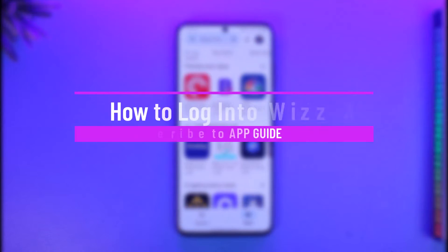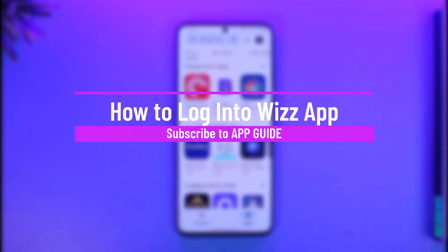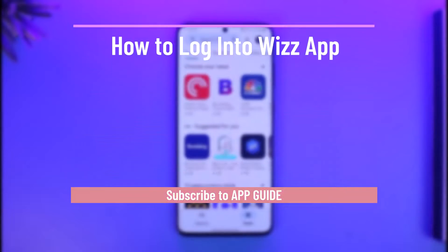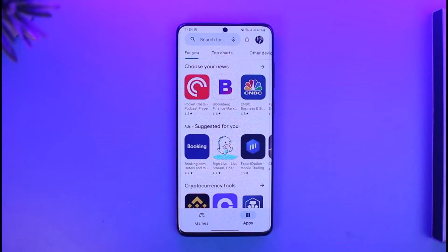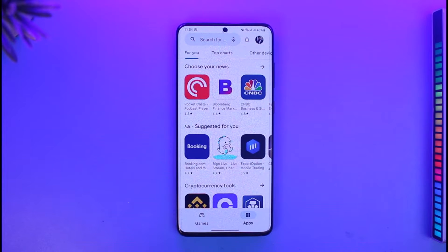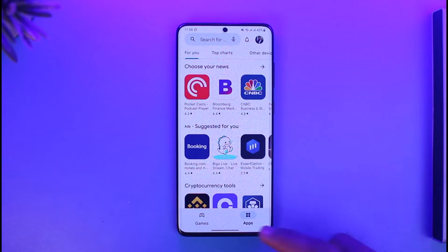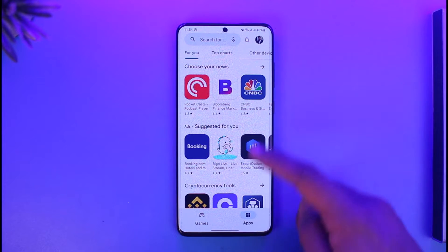How to log in to Wiz app. Hi everyone, welcome back to our channel App Guide. In this video I will guide you on how you can actually log into Wiz app, so just make sure to watch this video till the end. In order to log into Wiz app, all you have to do is first of all...